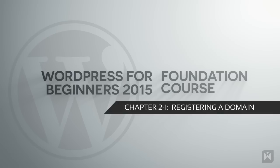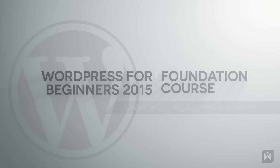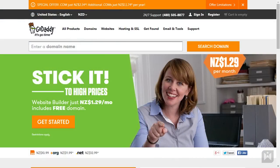Hello and welcome back to the WordPress for Beginners 2015 tutorial series. In this video we are going to register a domain. If you're familiar with the process of domain registration, feel free to skip to the relevant videos.